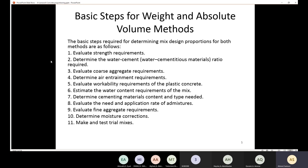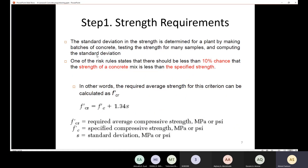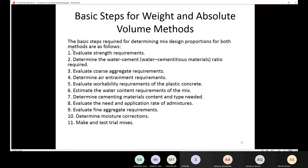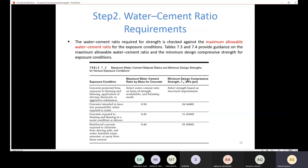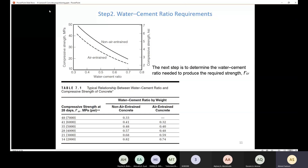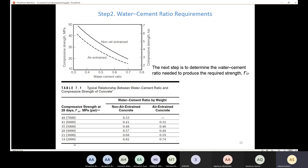Today we are going to start with step number two: determining the water-cement ratio. In order to determine the water-cement ratio, you need to know the value of FCR. We previously learned how to determine FCR from FC. You can use either a figure or a table, and you also need to know whether your concrete is air-entrained or non-air-entrained.